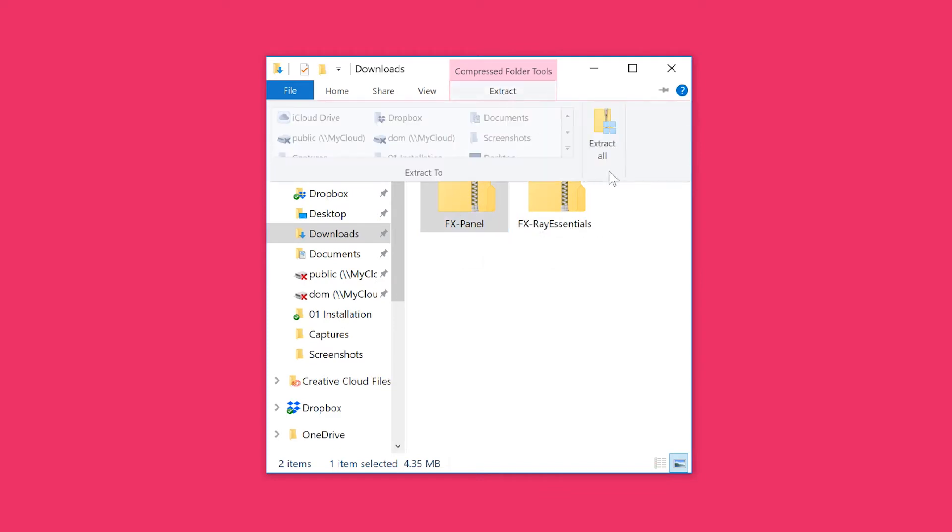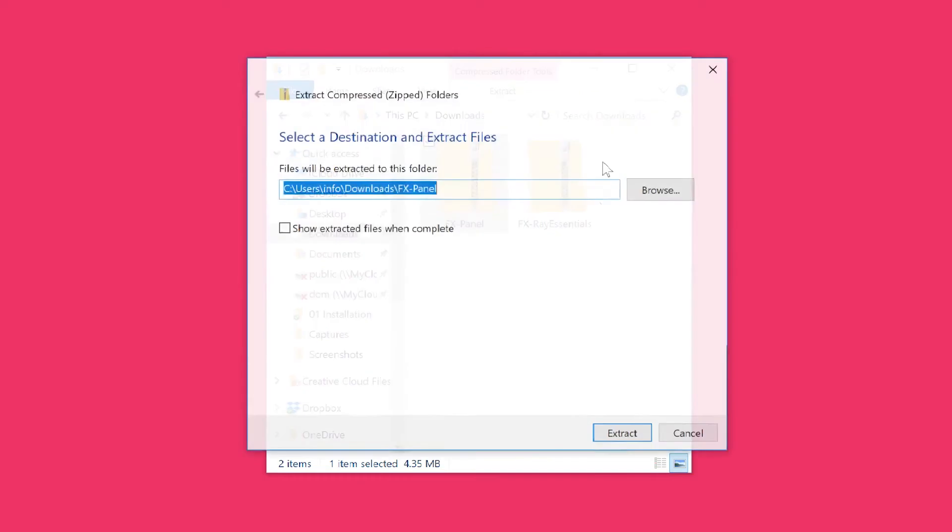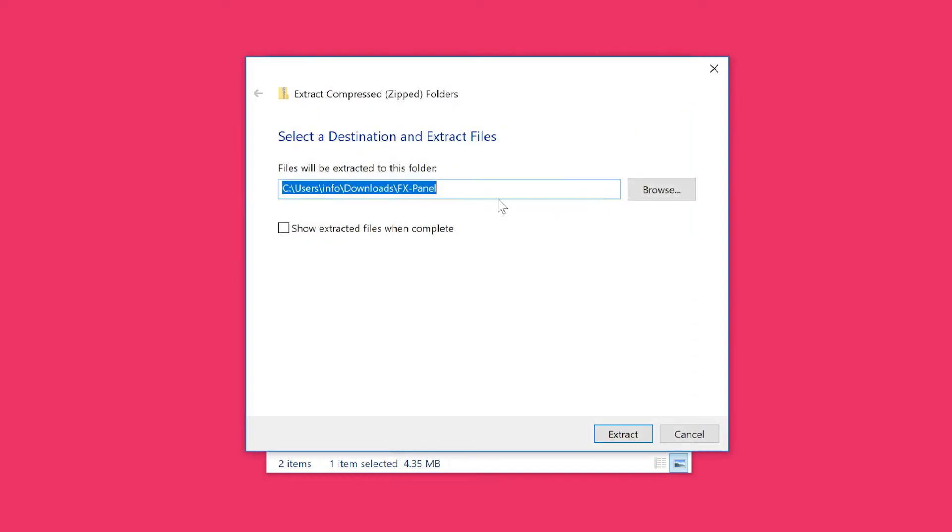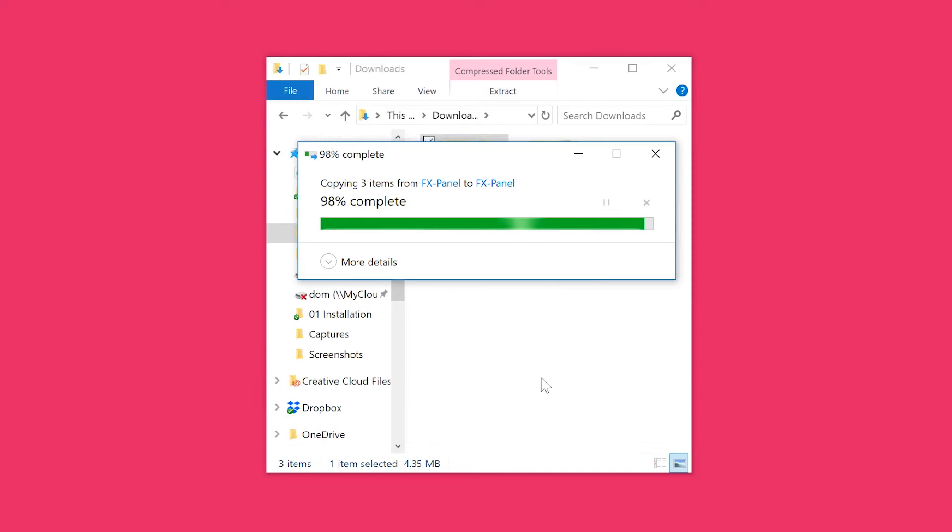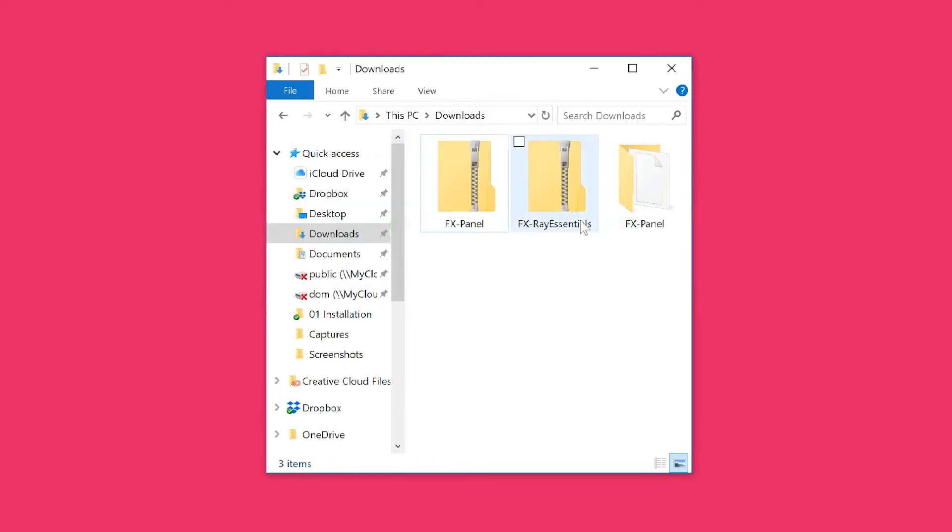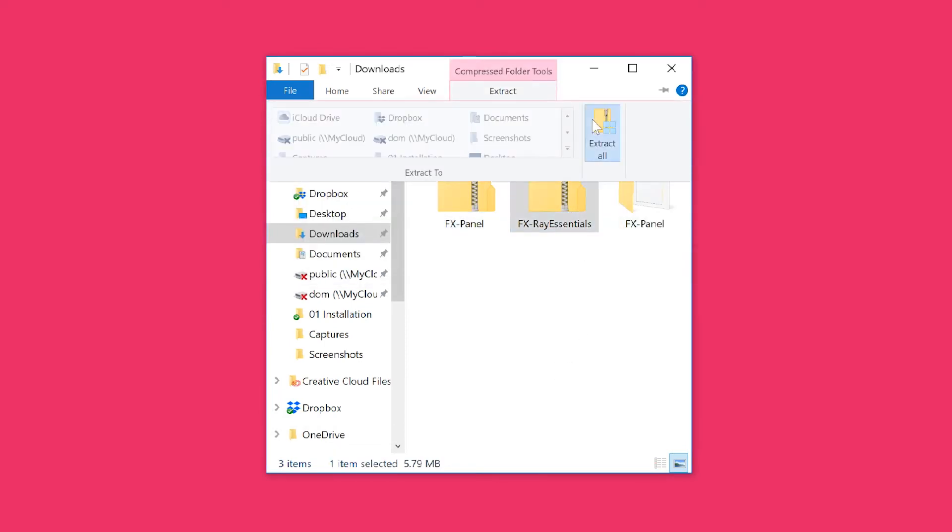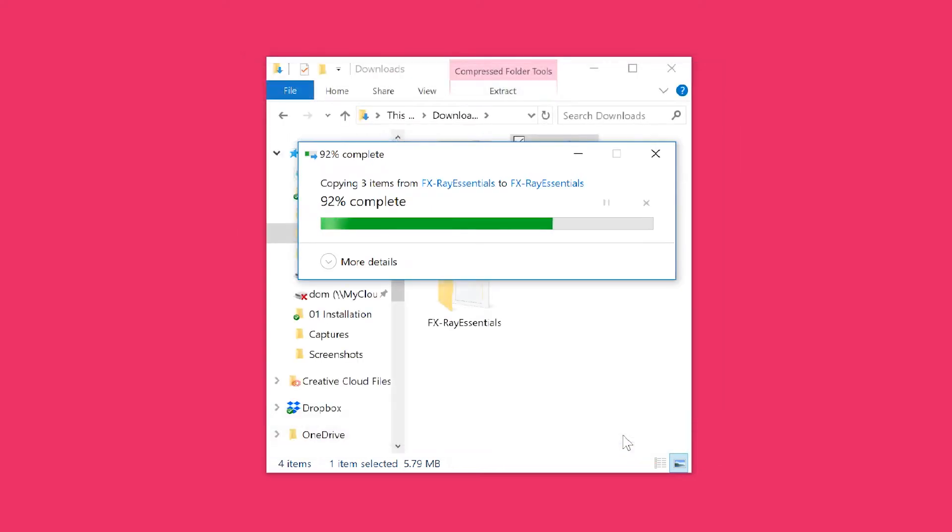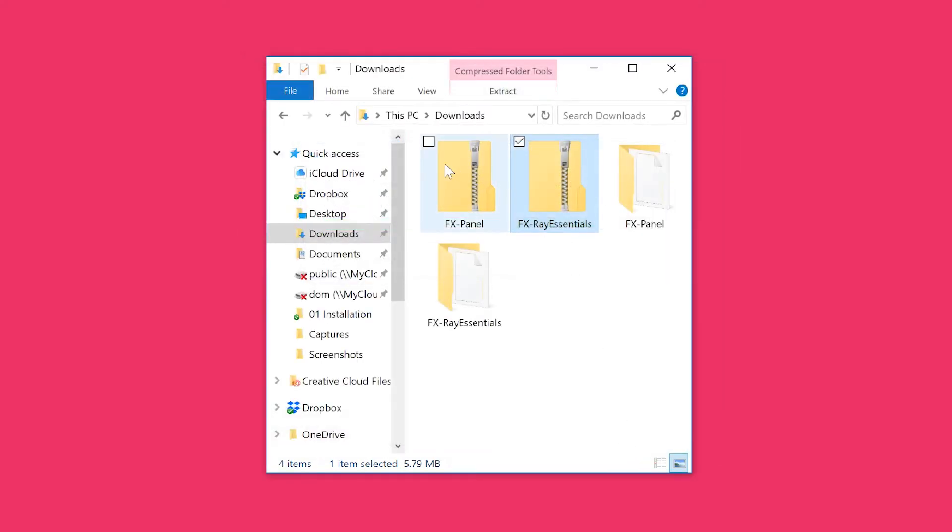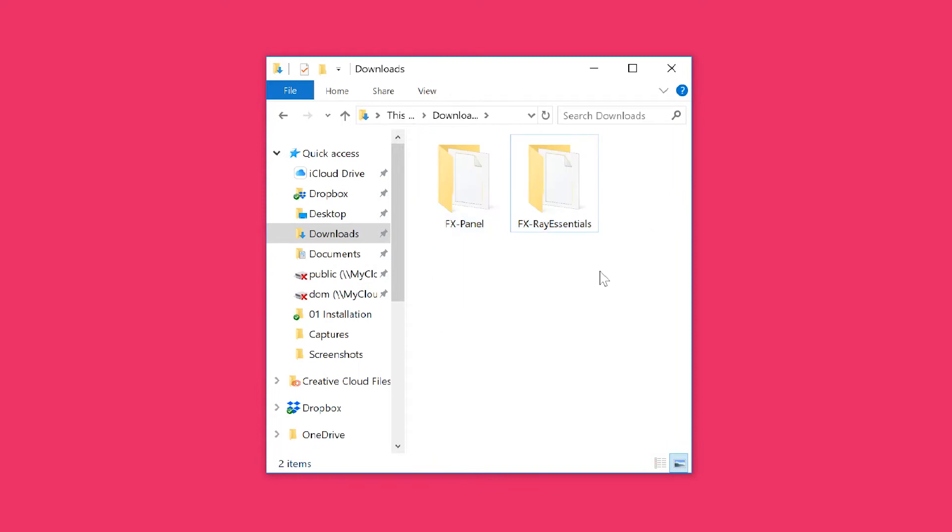Hit extract, extract all, and select the folder. I'm going to stick with downloads. I'm going to do the same thing for the FX Ray Essential bundles. Since I don't need both of those zip files anymore, I'm just going to delete them.